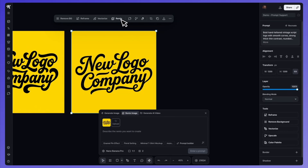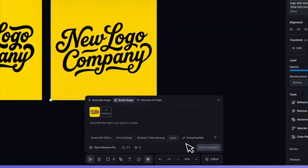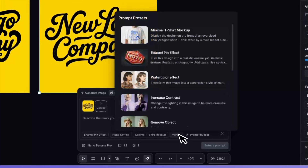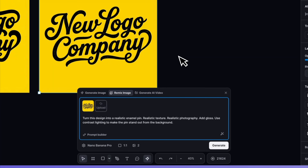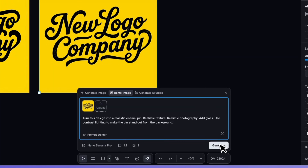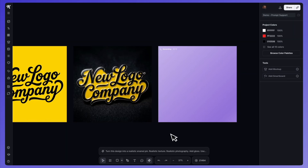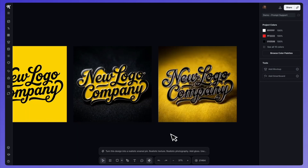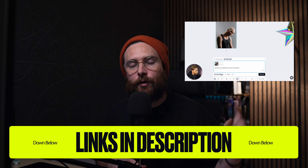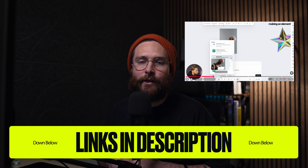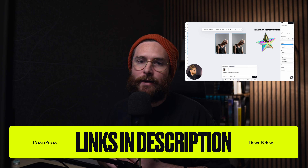So for example, if I select this lettering graphic, then click on remix, you'll see a new selection of prompt suggestions, like this enamel pin effect will apply to the lettering. And if you want to learn a little bit more about how the remix feature works specifically, we have a video that you can go and check out — I'll link in the cards and down below.